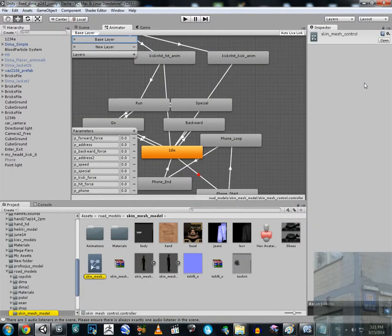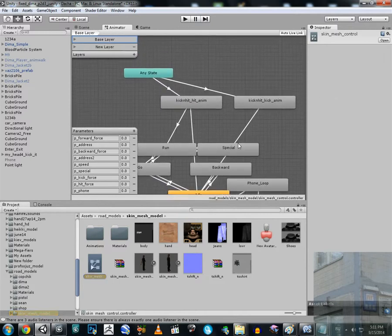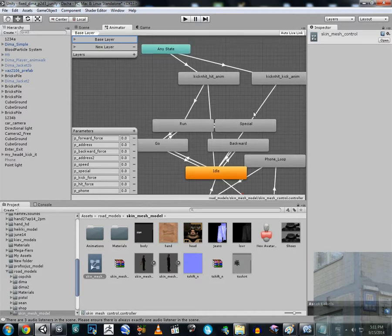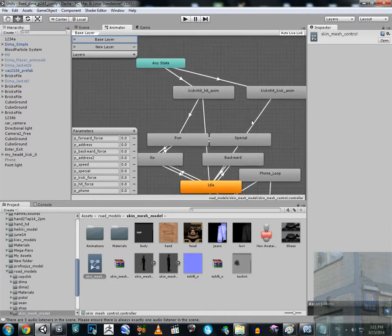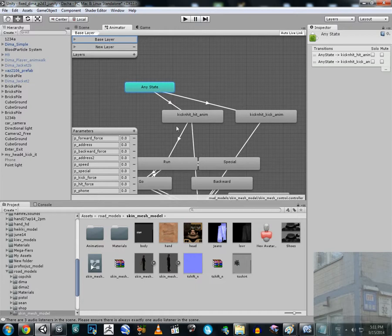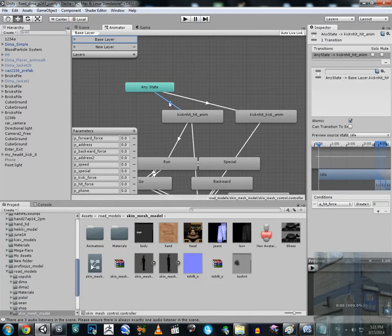My Animator isn't structured cleanly — it's more like a web of actions. From any state — whether running, jumping, or doing another action — if the variable 'hit_force' is greater than zero, we execute the push action.